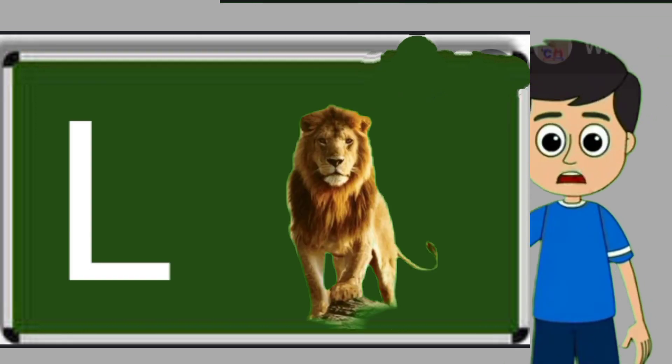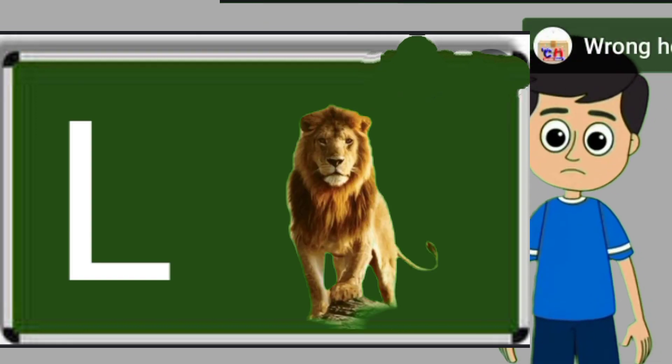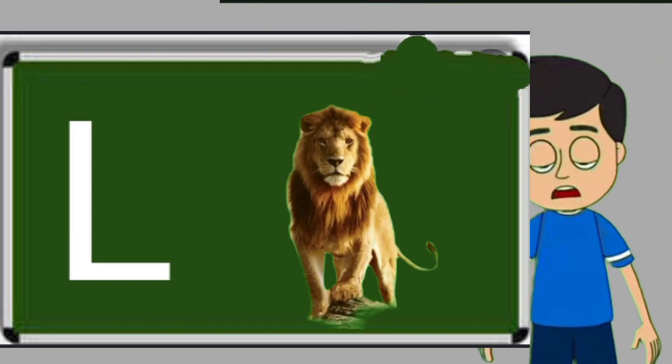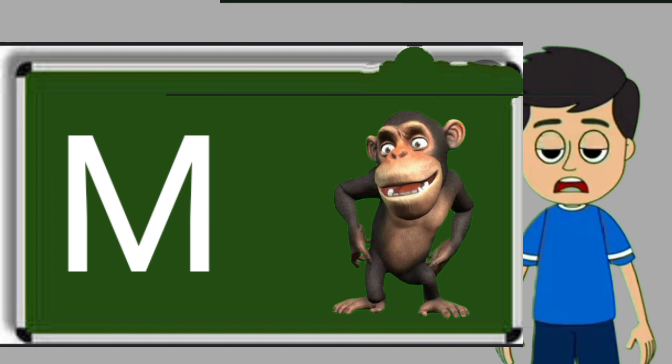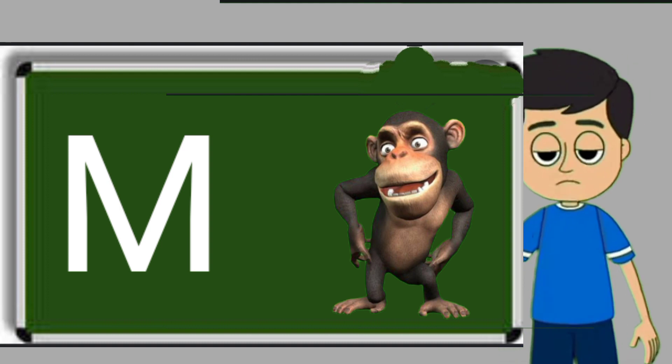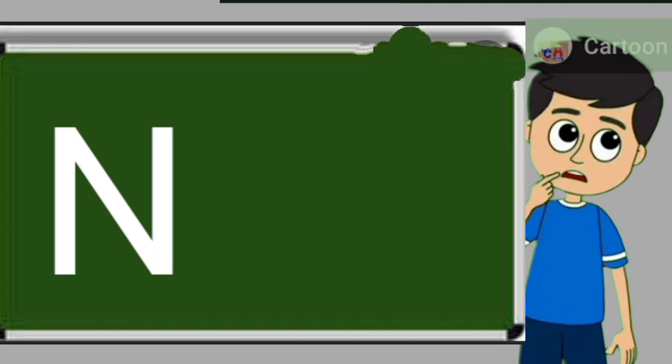L for lion. Lion means share. M for monkey. Monkey means bandar.